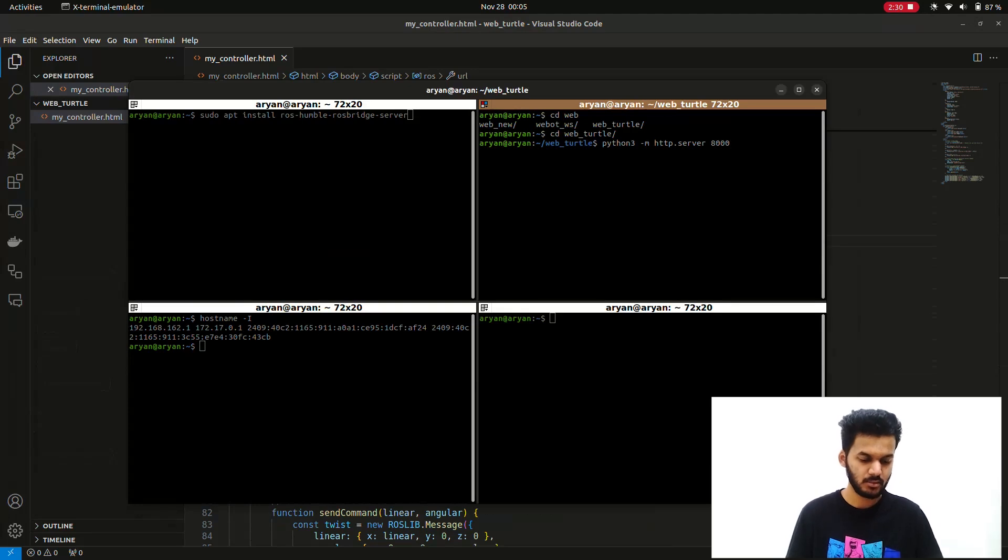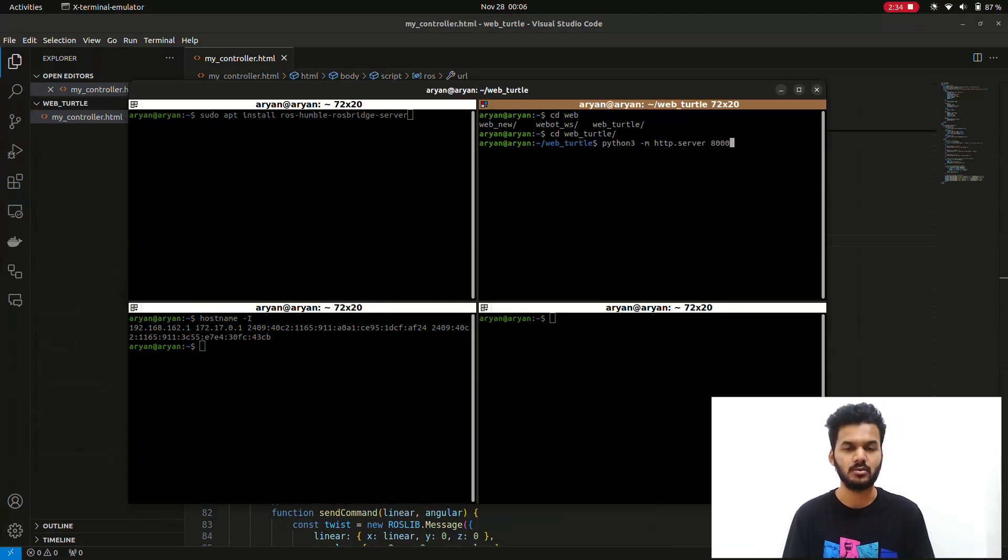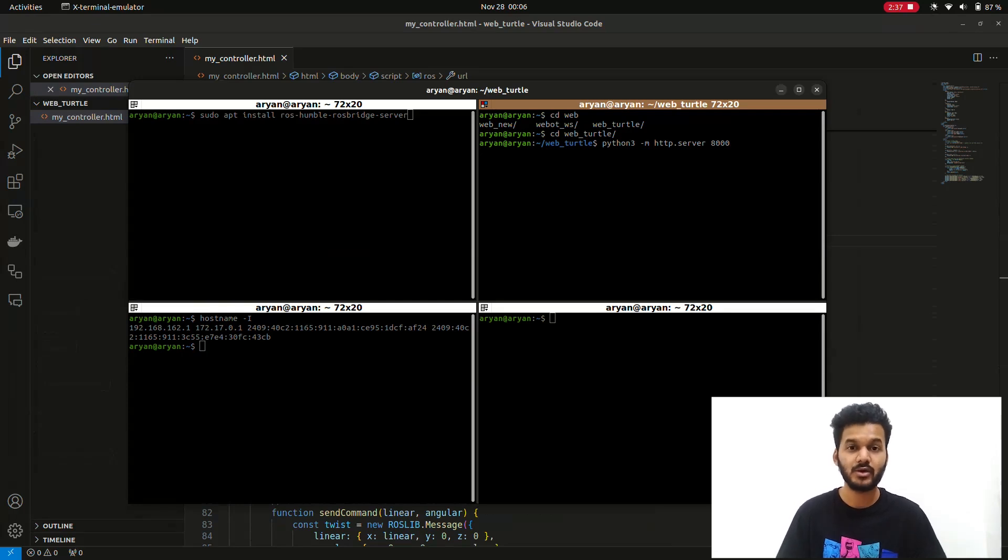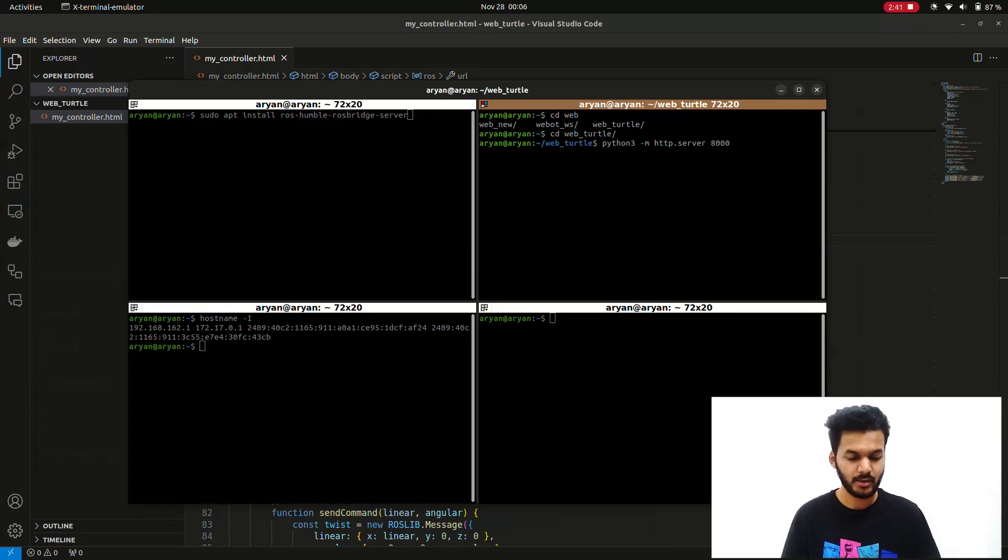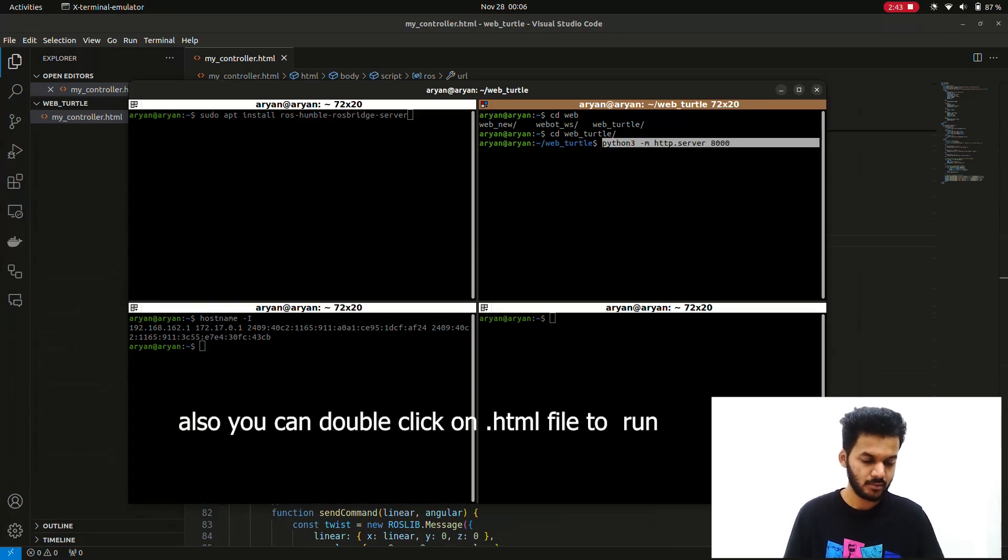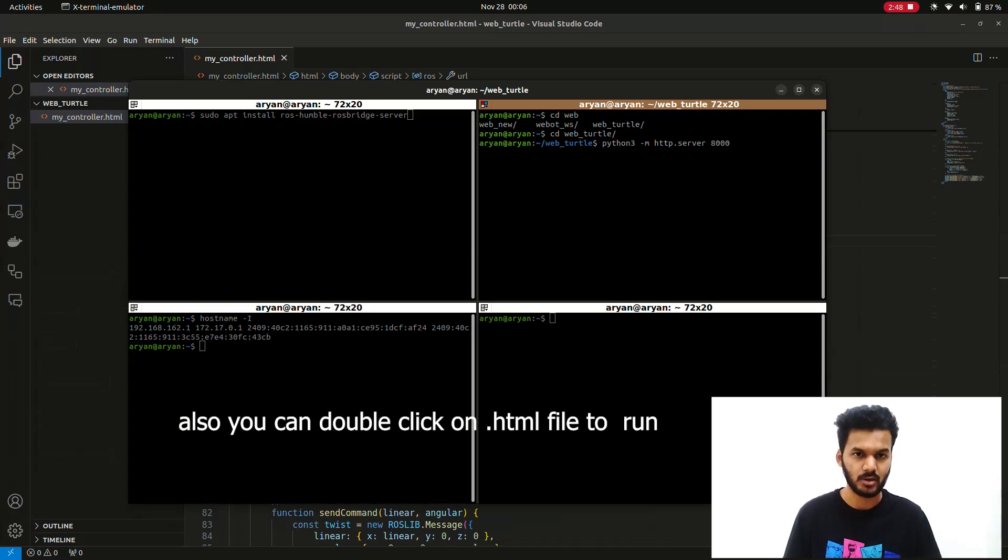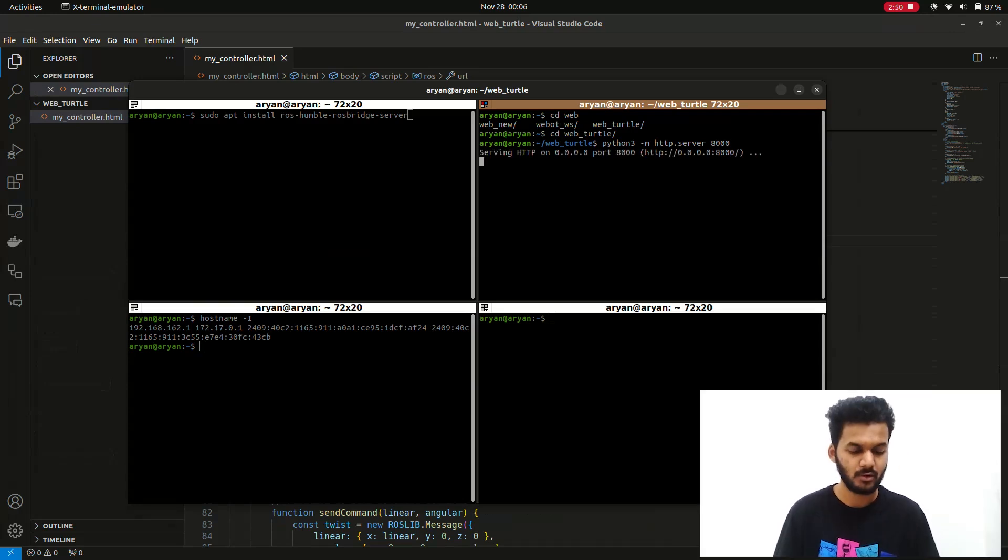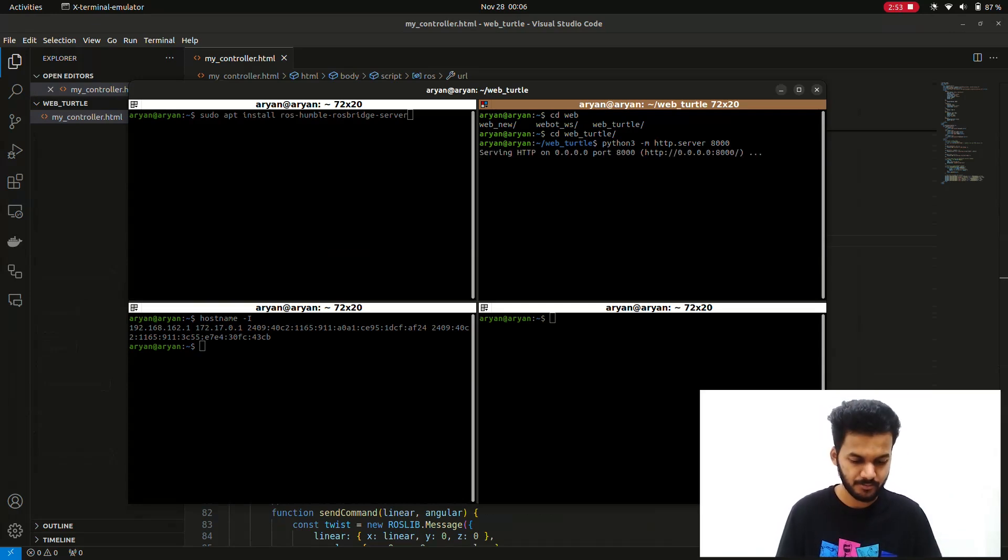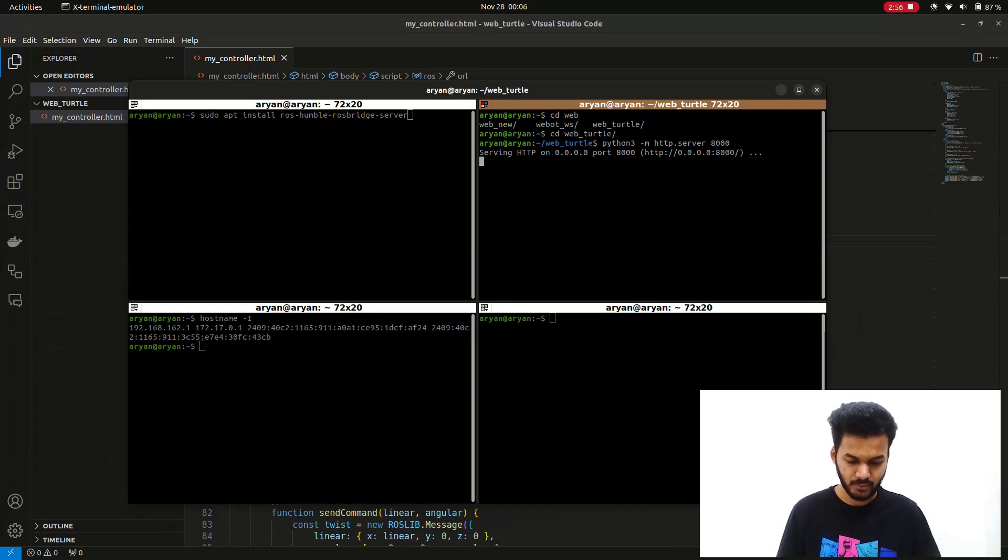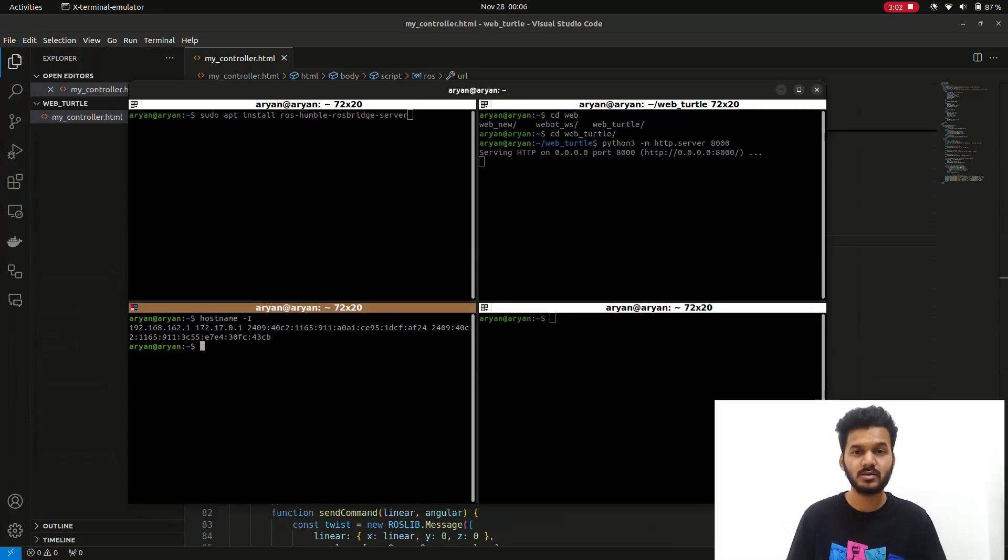Then you have to navigate to the folder where your HTML file is located. Get into that folder and run this command to start the server. We've started the server by executing the command.